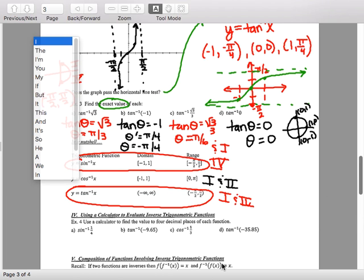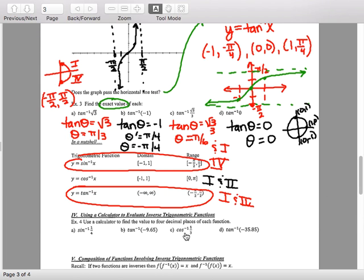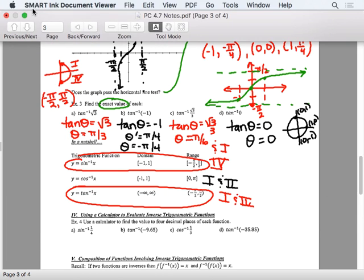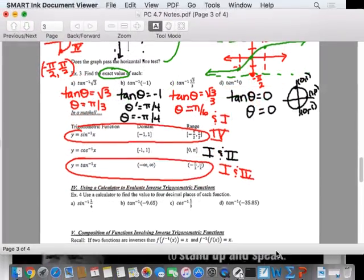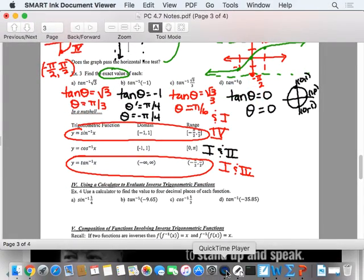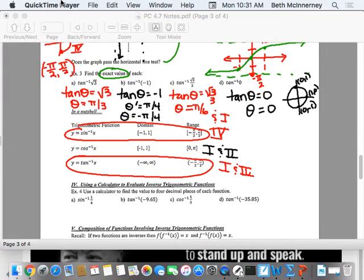Take a look at the homework. It's both sides due tomorrow — it'll take about 20 minutes if you know your exact values.